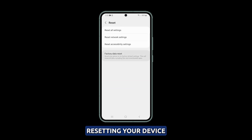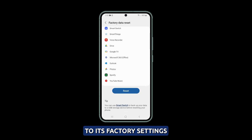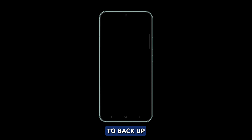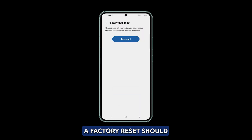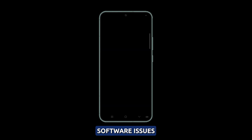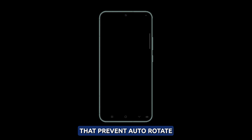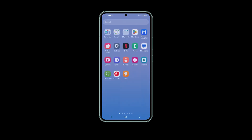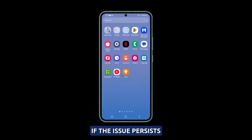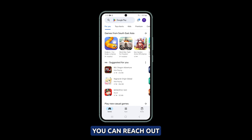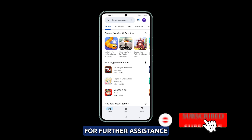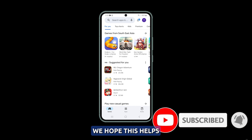However, before resetting your device to its factory settings, it is important to back up any important data. A factory reset should solve most software issues that prevent Auto-Rotate from functioning properly. If the issue persists even after resetting, you can reach out to Samsung support for further assistance.